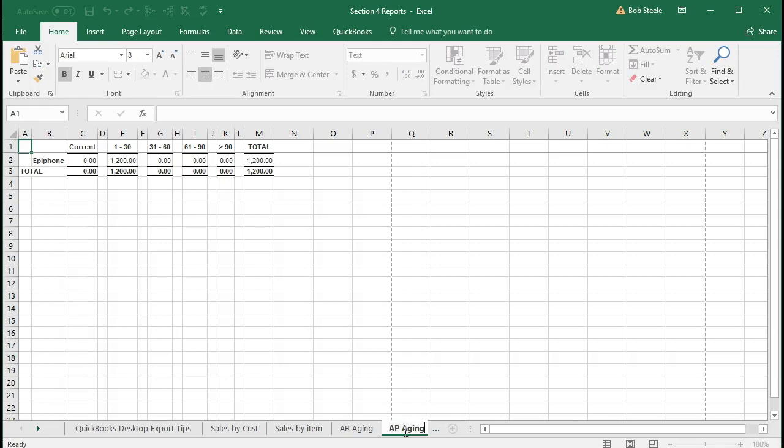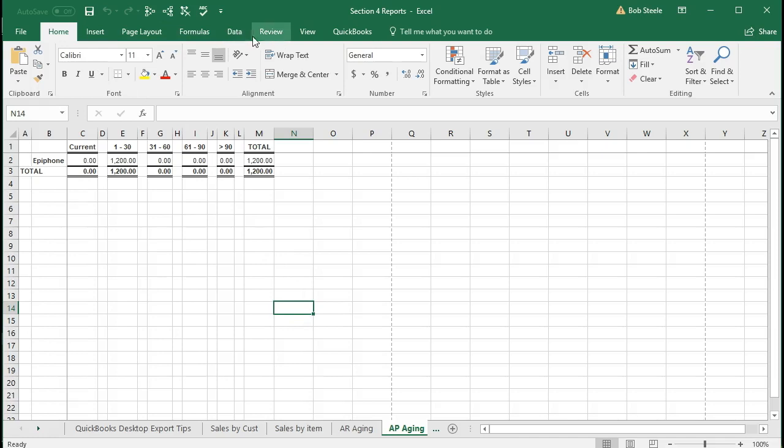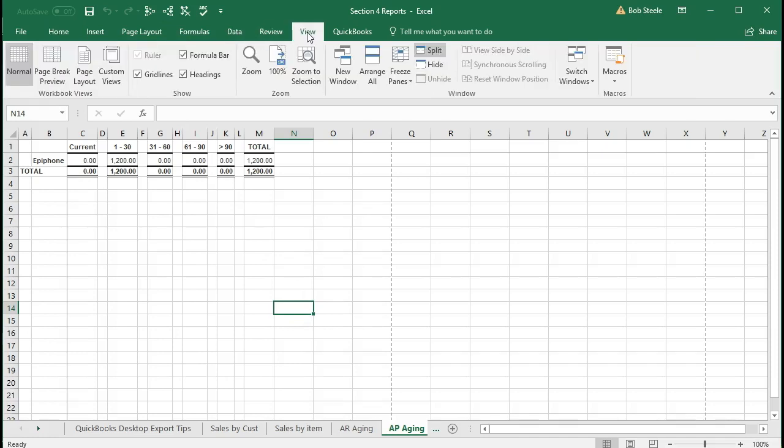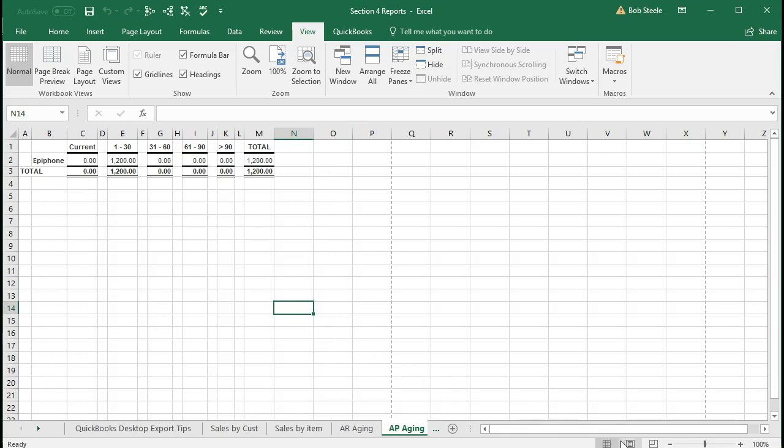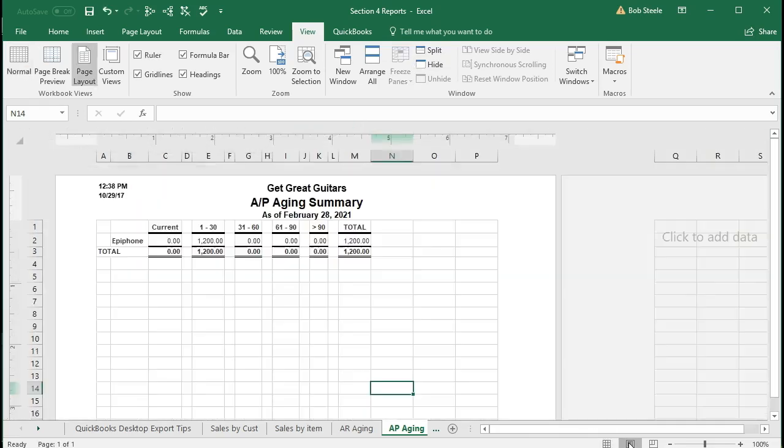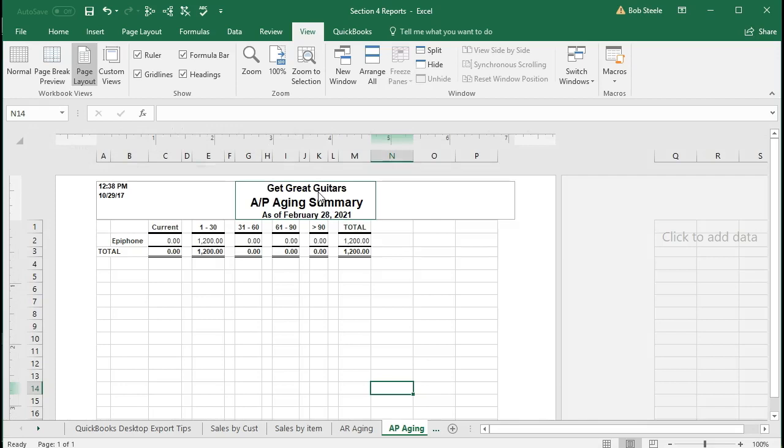Then we'll scroll up top. We're going to do our normal adjustments, going to go to the View tab, Windows group, unsplit the screen, then check out the page layout view, scrolling down to the bottom, this little icon right there, the page layout. And we see that we have the header in there, and the information is printing on one page. That looks good, so we're going to go back to the normal view.